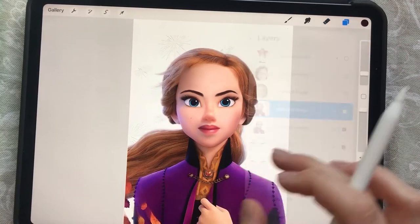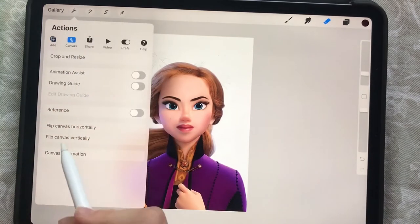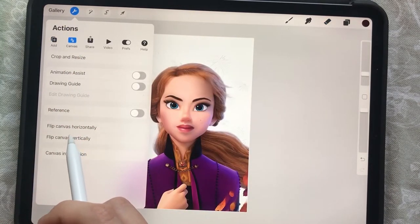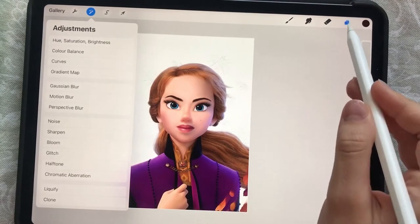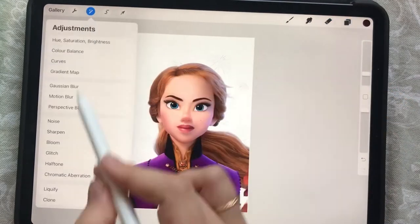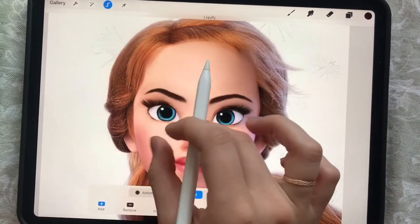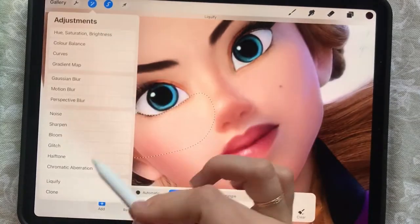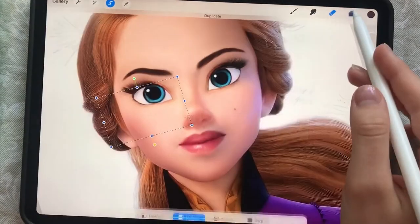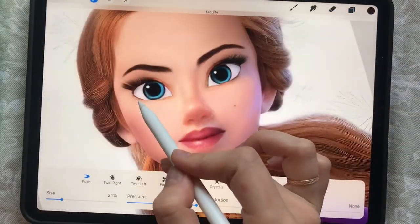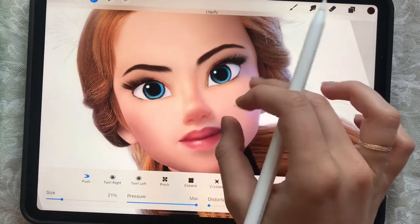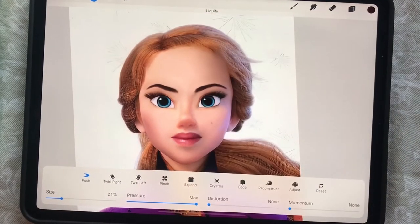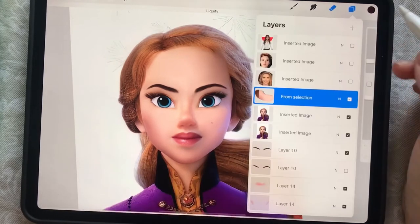Now here is the funniest part ever — we will flip the canvas. I can see it's time to pull up her bottom eyelid. I will cut it out, create a new layer, duplicate it, and then liquefy it. It doesn't look that great but that's all we can do for now. Let's move on.